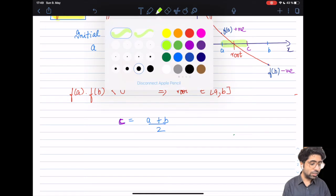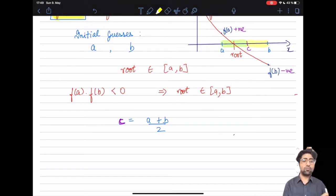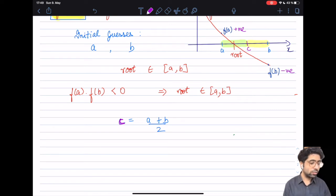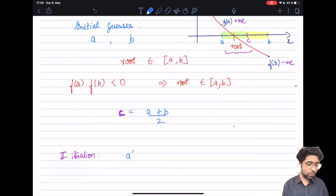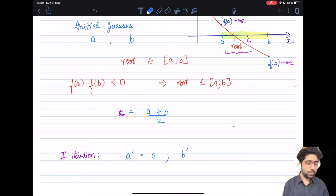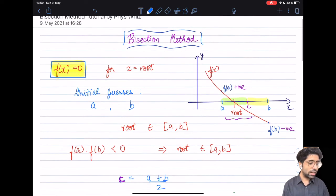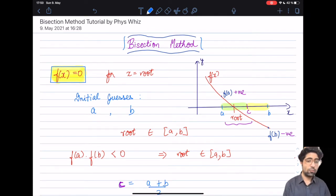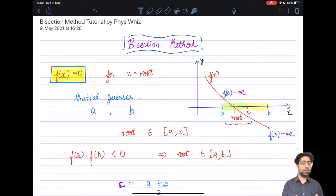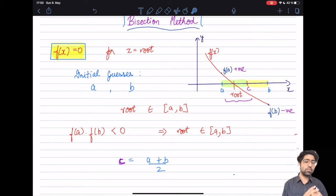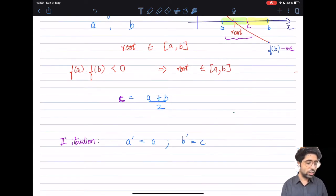In the next iteration, we check whether the root lies within the interval a to c, or within c to b, and adjust our bounds accordingly. As we can see, the root lies within a and c, so in iteration two the lower bound remains a, but the upper bound b now becomes c. We narrow down our search window to the interval a to c. At each iteration you are dividing the interval in half, progressively narrowing your search for the root.